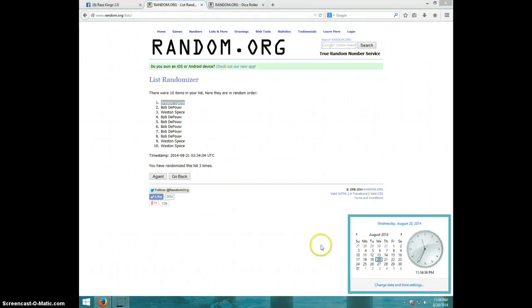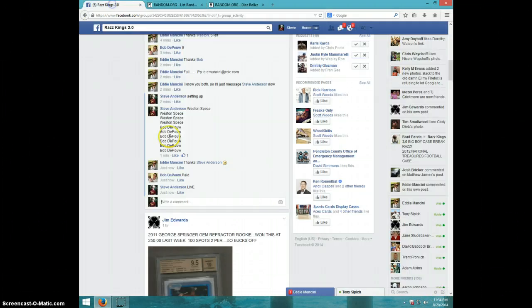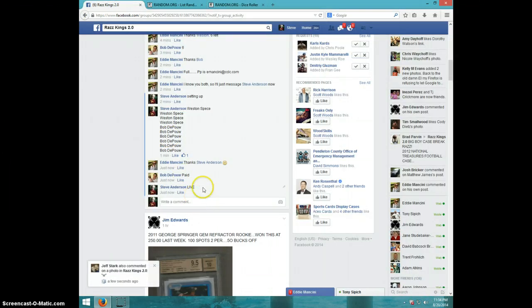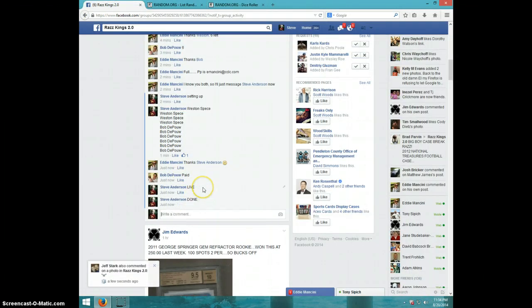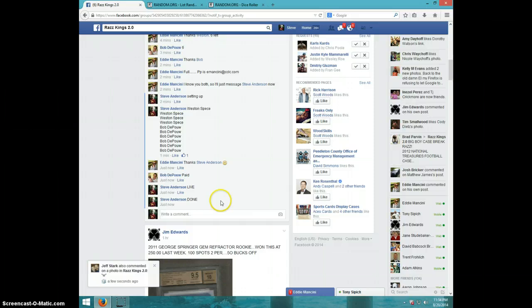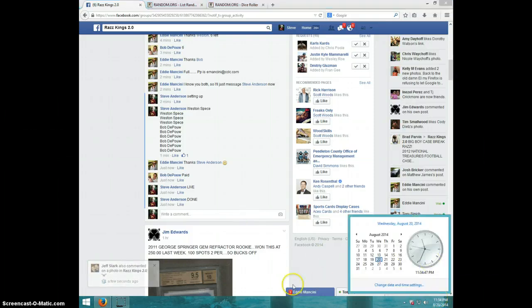It is 11:34. Weston, send your information to Eddie. Type done. And it is 11:34. Thanks guys.